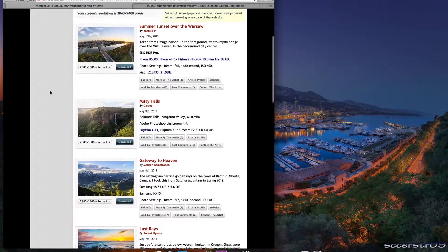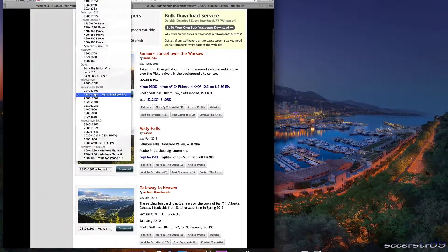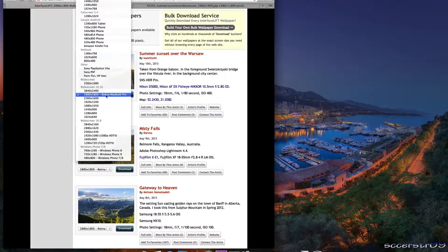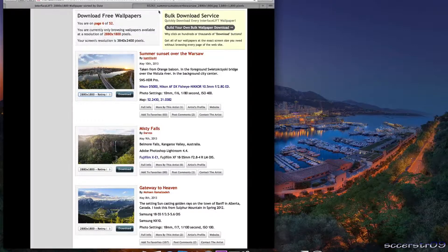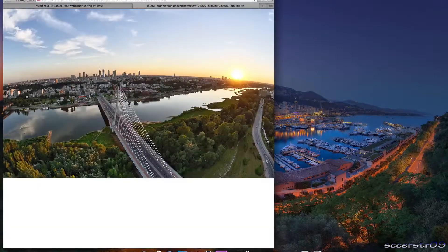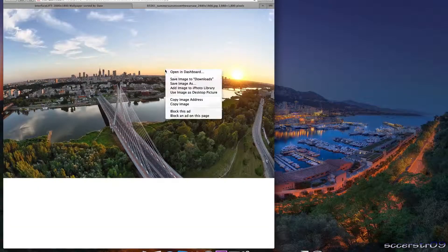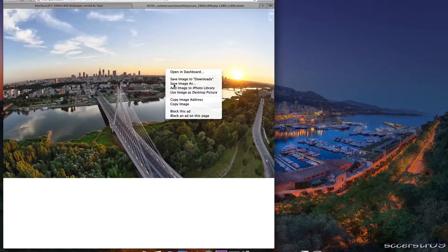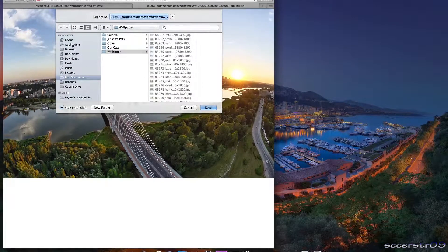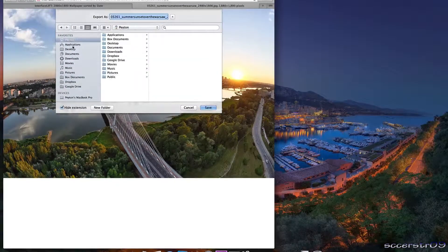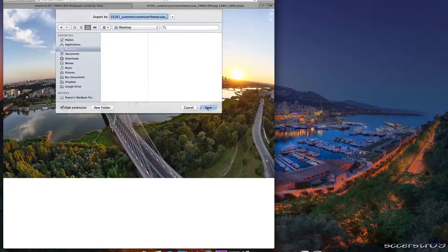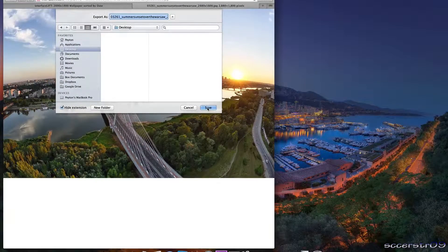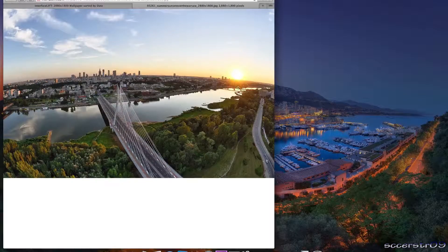So basically what they have here is you select your resolution, so I'm on a Retina MacBook Pro, click download, it opens it up in a new tab. From here you can go and right click, go to save image as, then we can go to, we'll just save to the desktop for this video, let's go and click save.